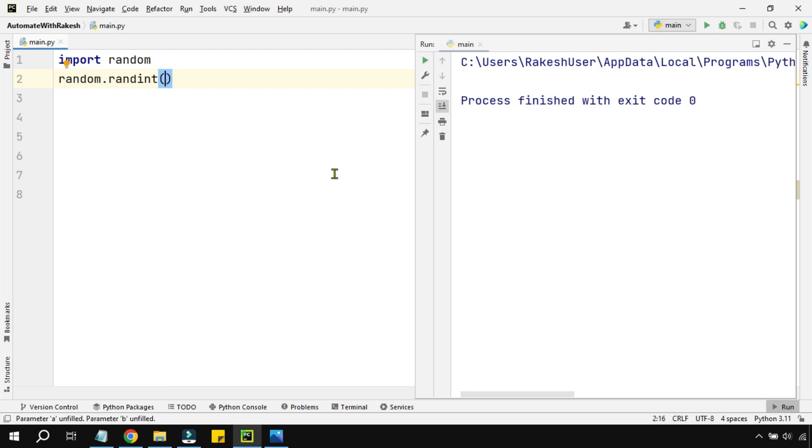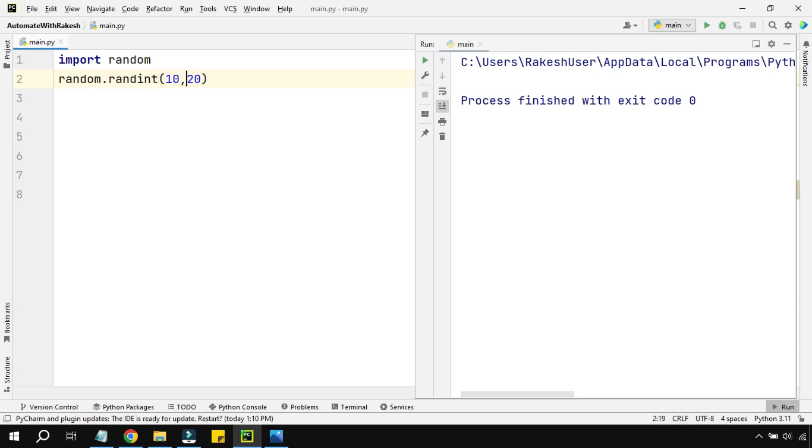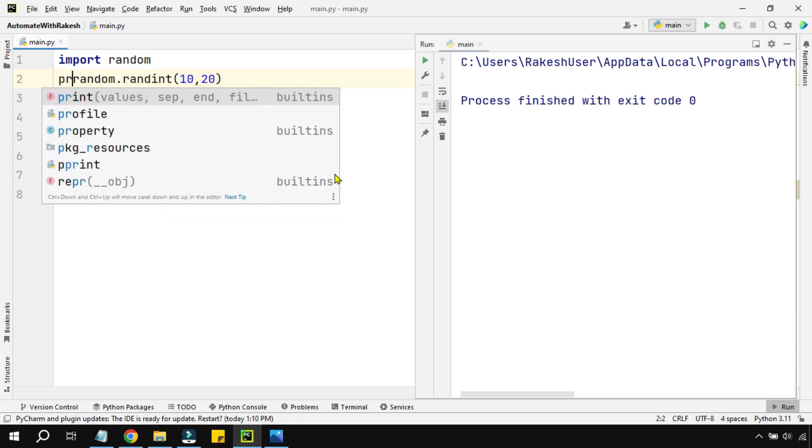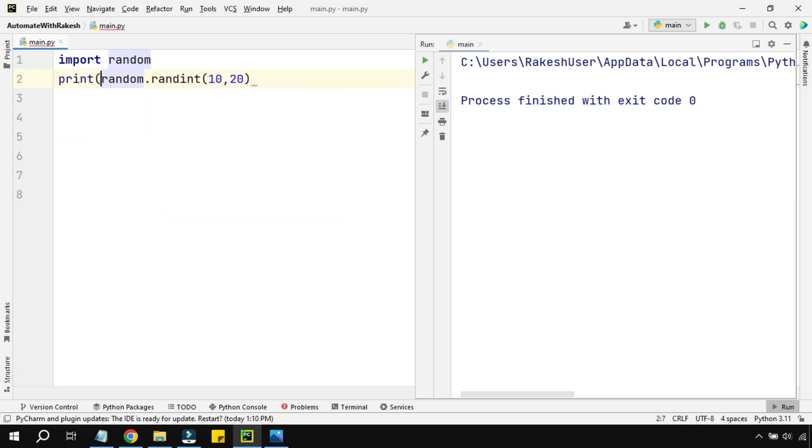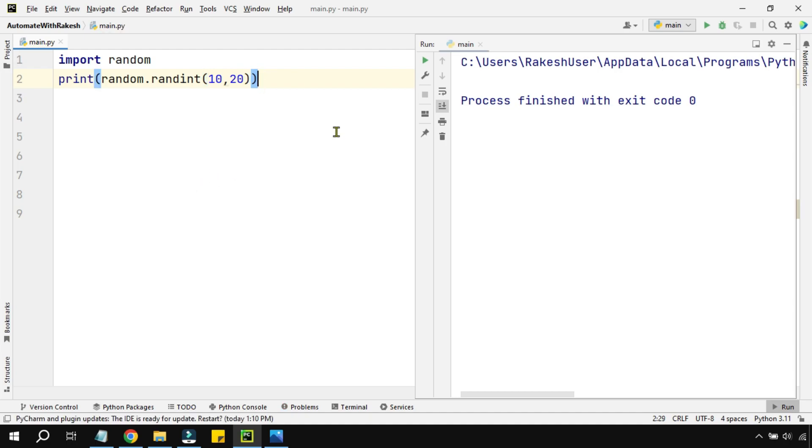It has two different options. You can provide two different numbers: start and end. For example, I am going to print between 10 and 20. So what would happen if I write print here and at the end put a parenthesis? Let's save this and run it.